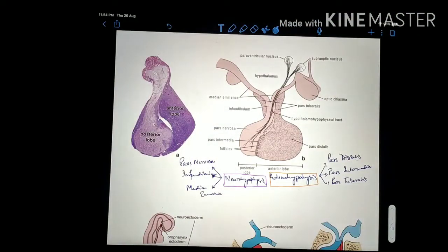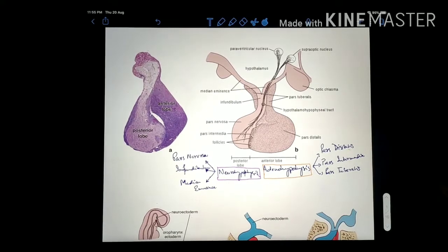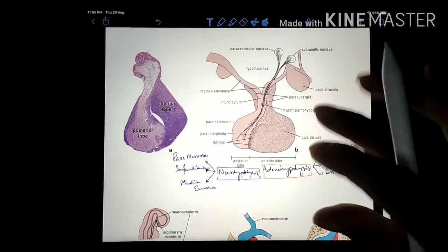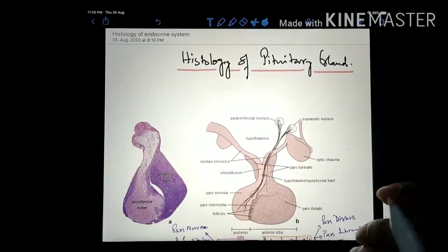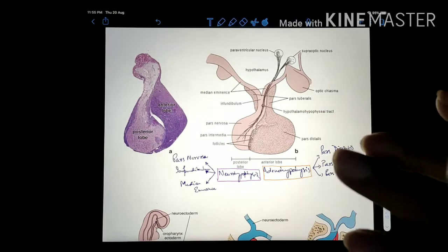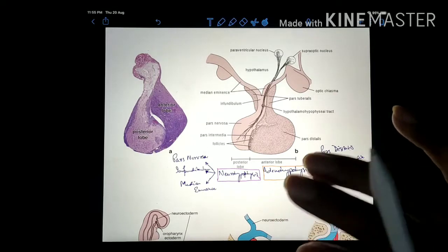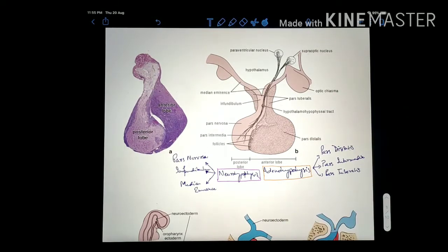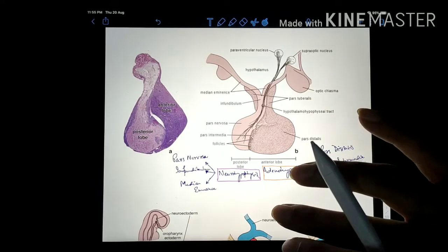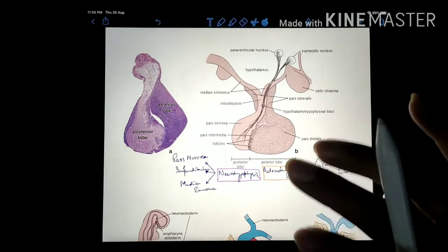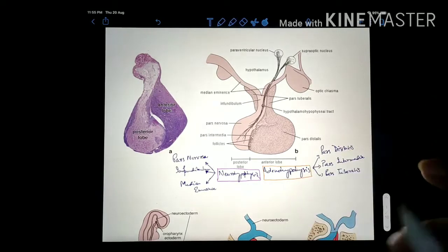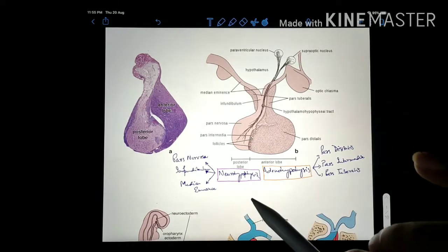The pituitary has a connection with the hypothalamus, and the hypothalamus controls the function of the pituitary gland. The pituitary endocrine gland is under the control of the hypothalamus. The pituitary gland is also called the hypophysis and is known as the master gland, because it controls the function of other endocrine glands through its hormonal secretions. But this gland is itself under the control of the hypothalamus, so the hypothalamus is basically controlling everything.